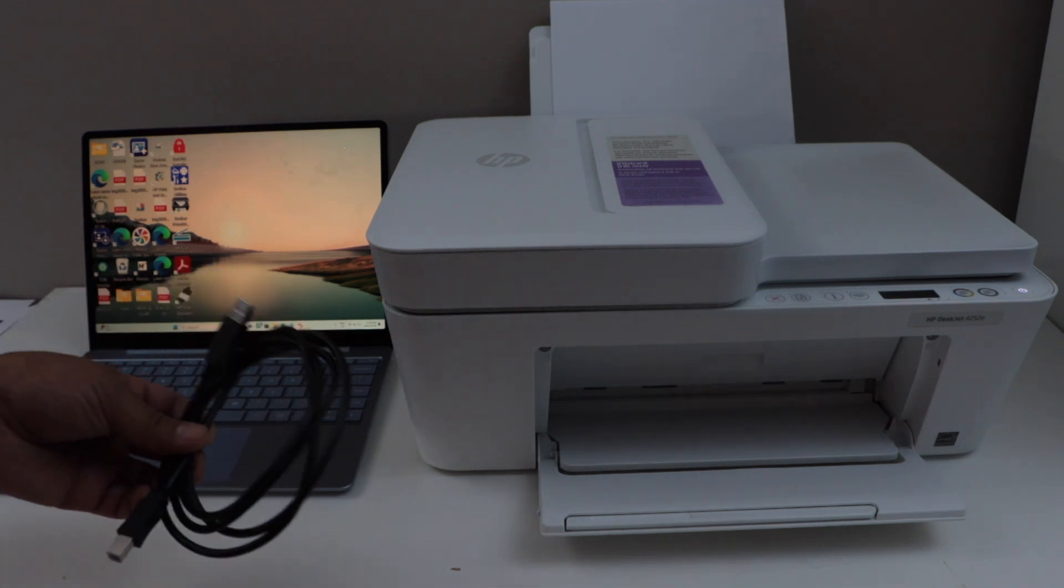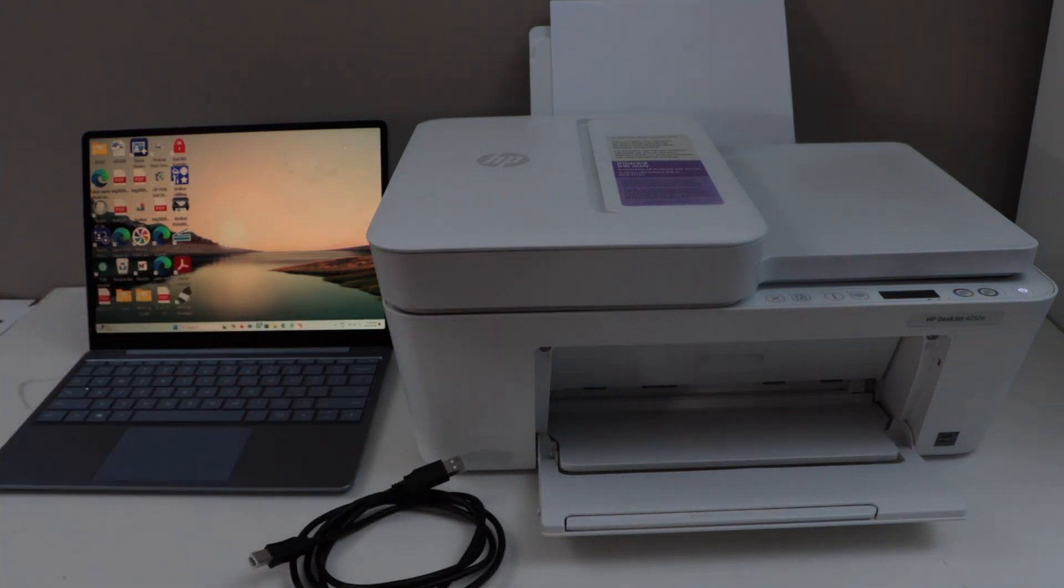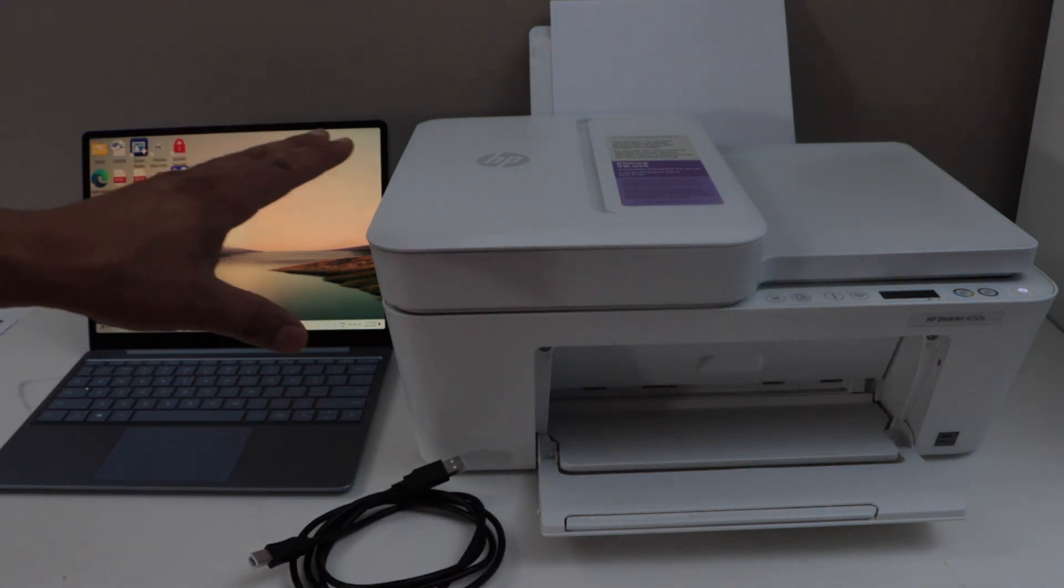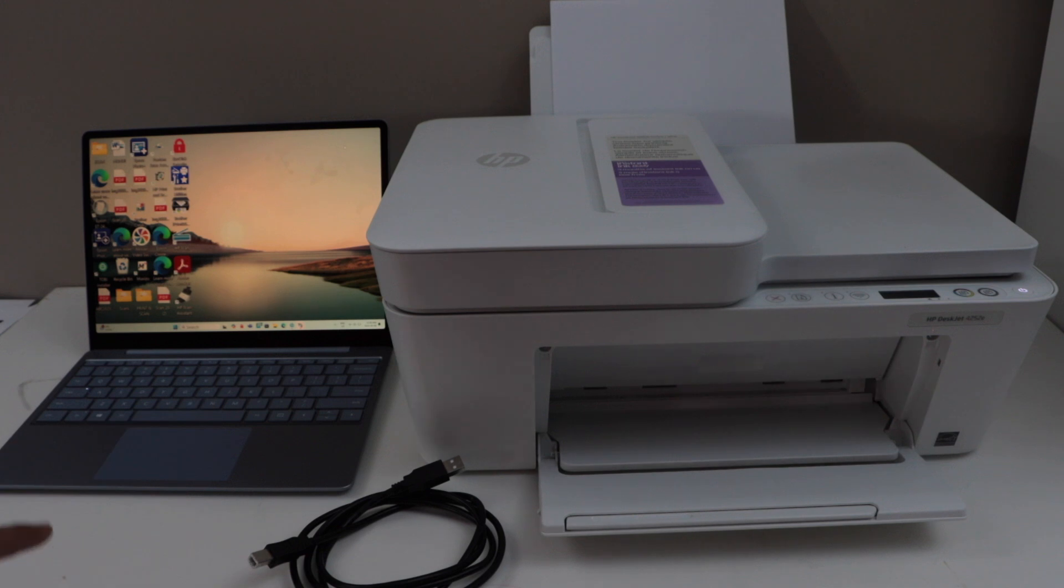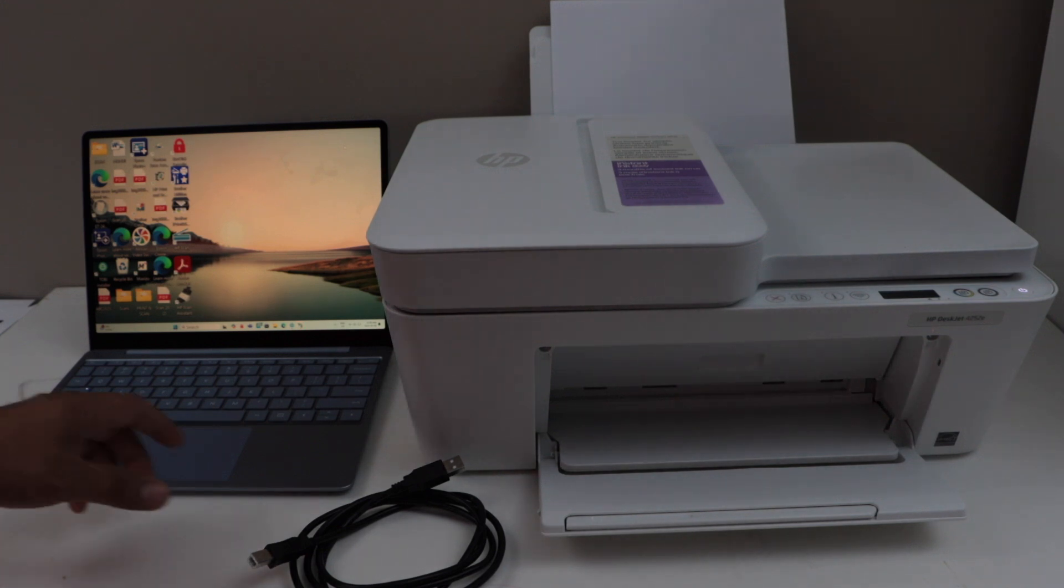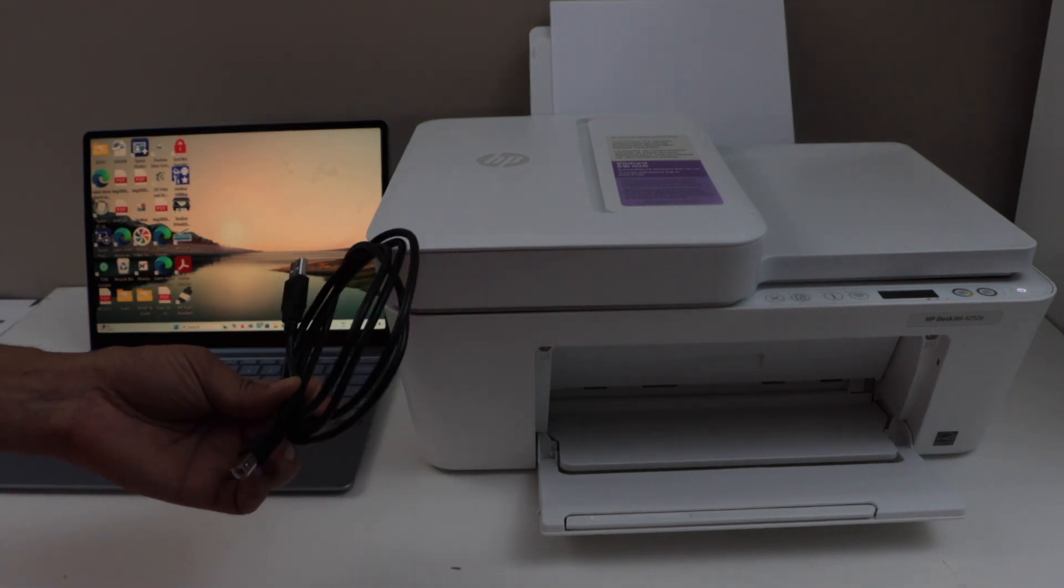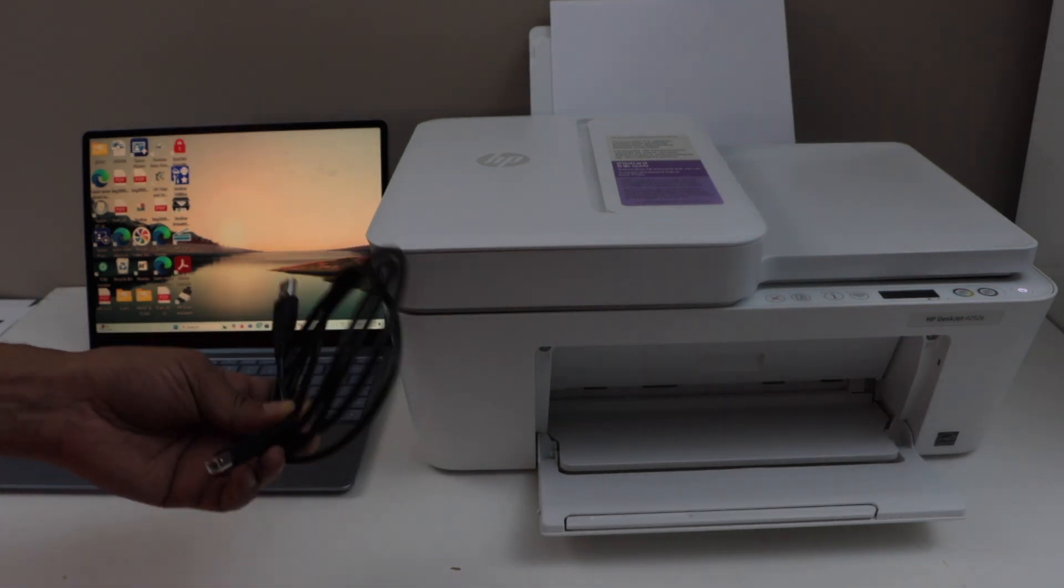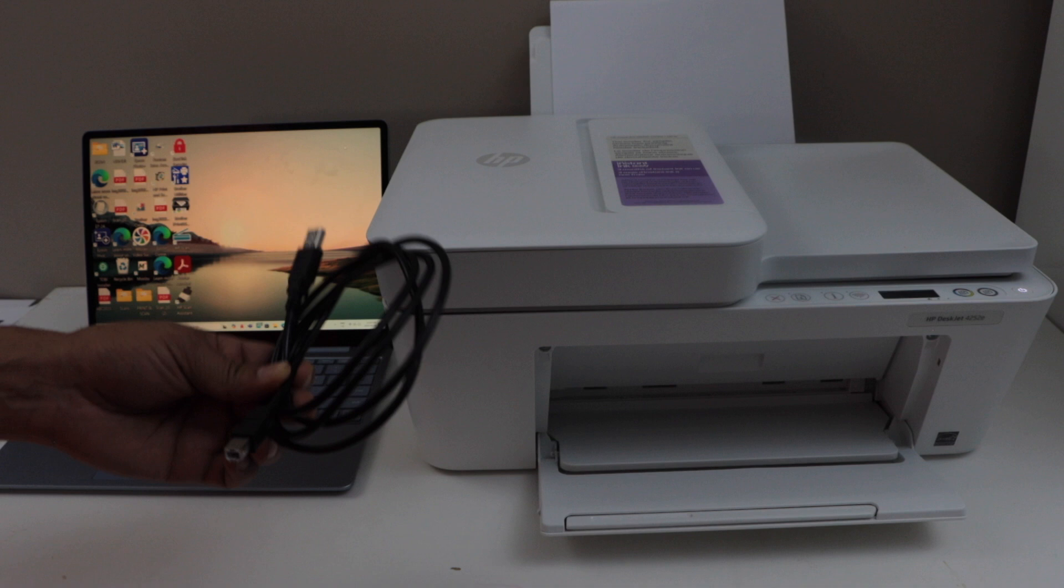In this video, I am going to show you how to set up HP Deskjet 4252E printer with the Windows laptop using a USB cable. We will use this cable for printing and scanning.